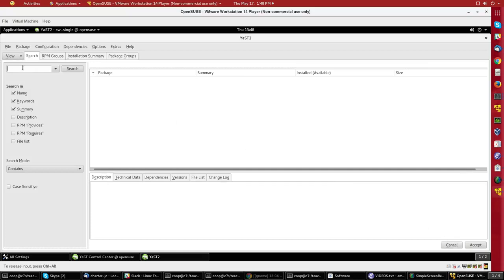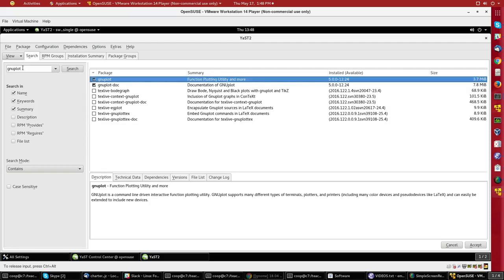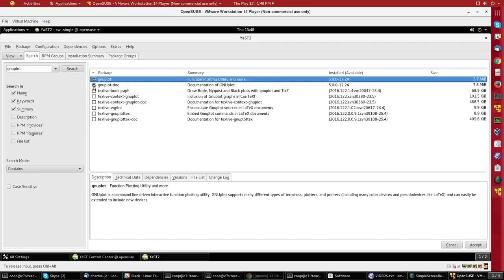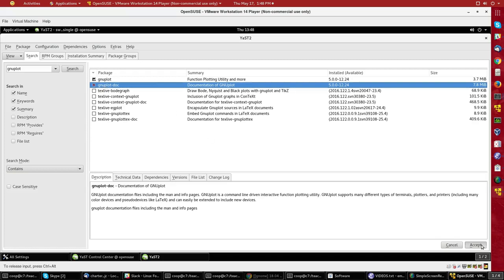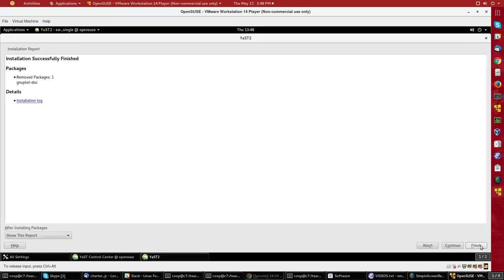And if I want to remove it because I don't really need it, I'll type that in the search again. And then I click on here until I get an X for removal. And then I say Accept. And it's removing it.